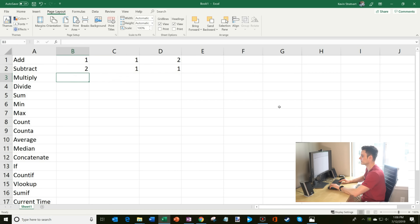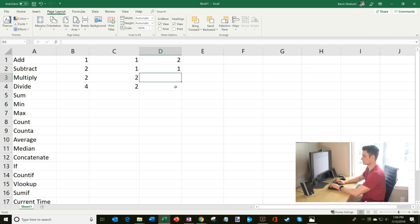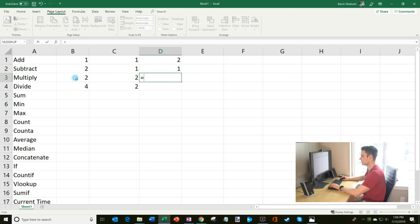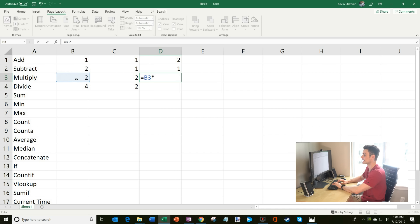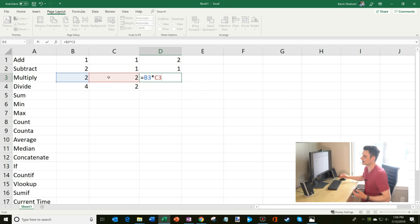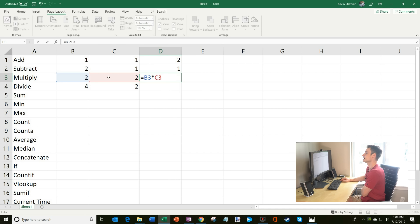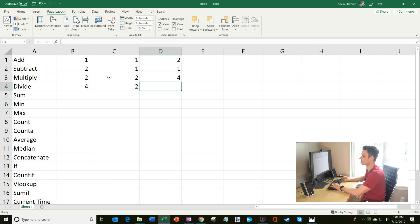Now we're going to do two times two and four divided by two. For multiplication, enter the equal sign and take cell B3. You can't enter an X as the multiplication sign — instead you enter the asterisk, then multiply by cell C3. You could type the cell values or just click with your mouse. Clicking with the mouse is easier, so I'll do that. Two times two is four.